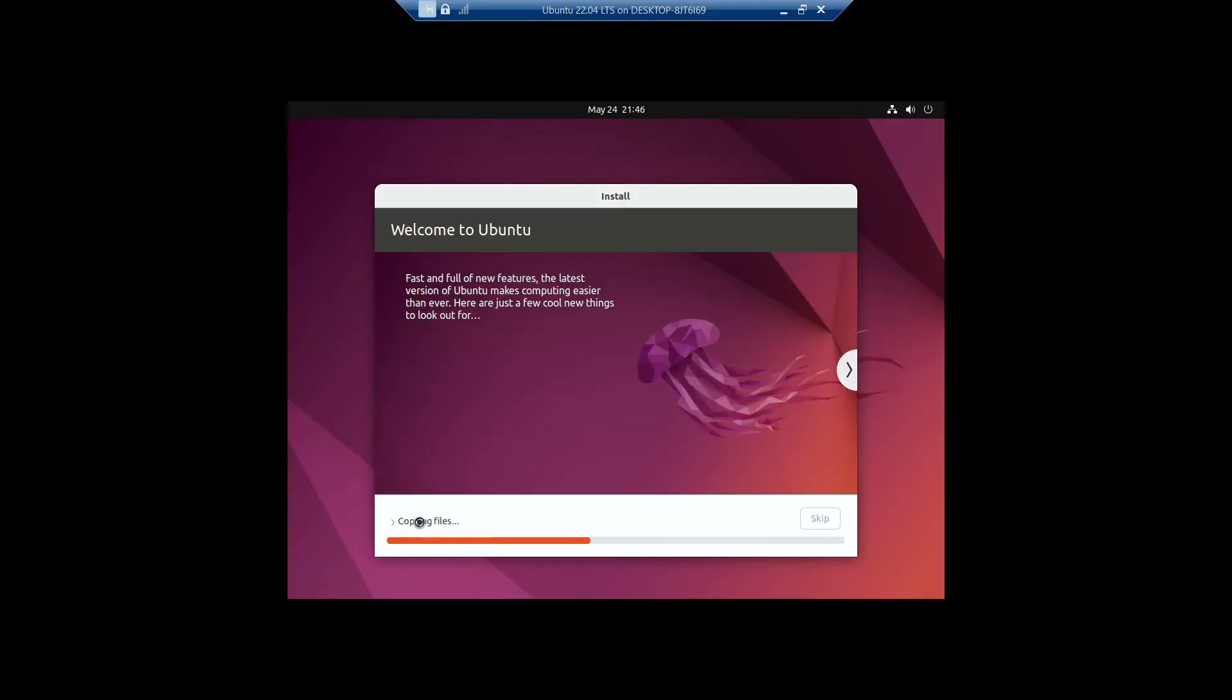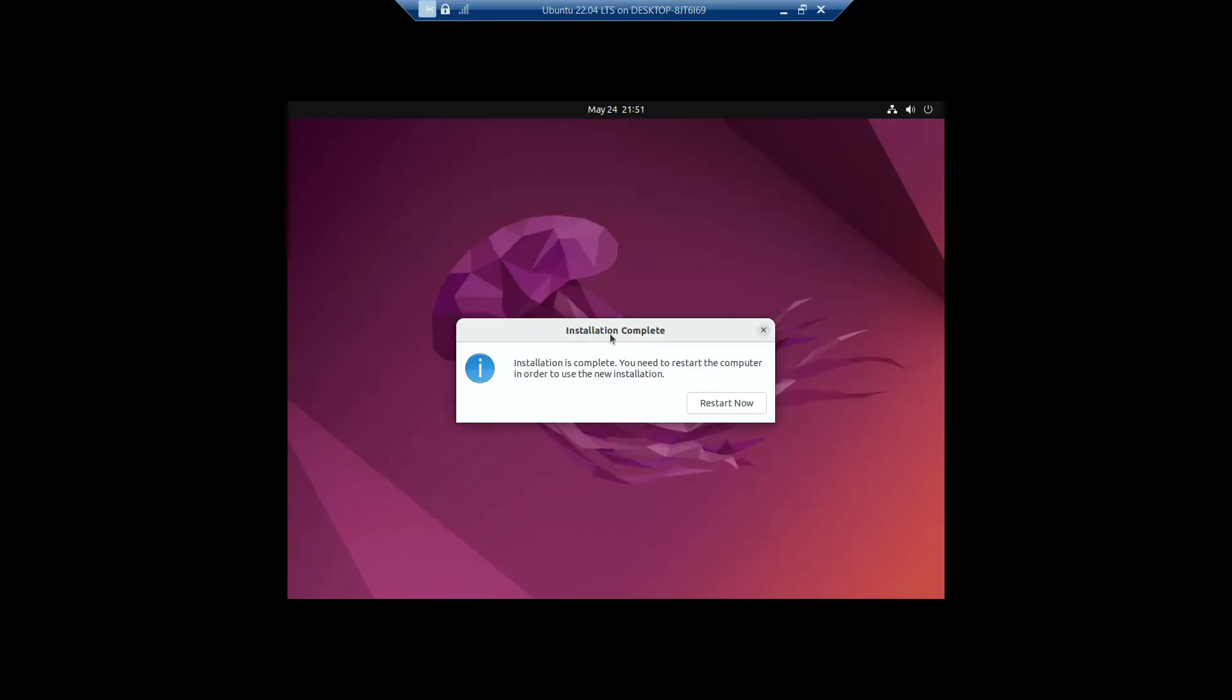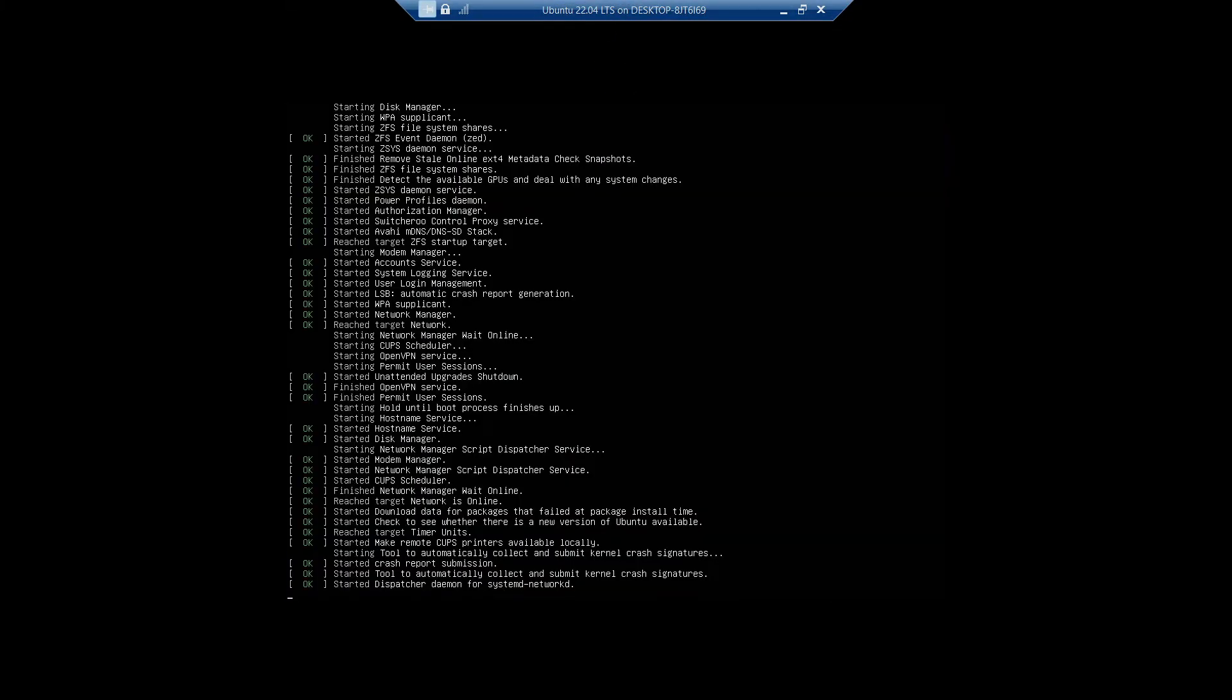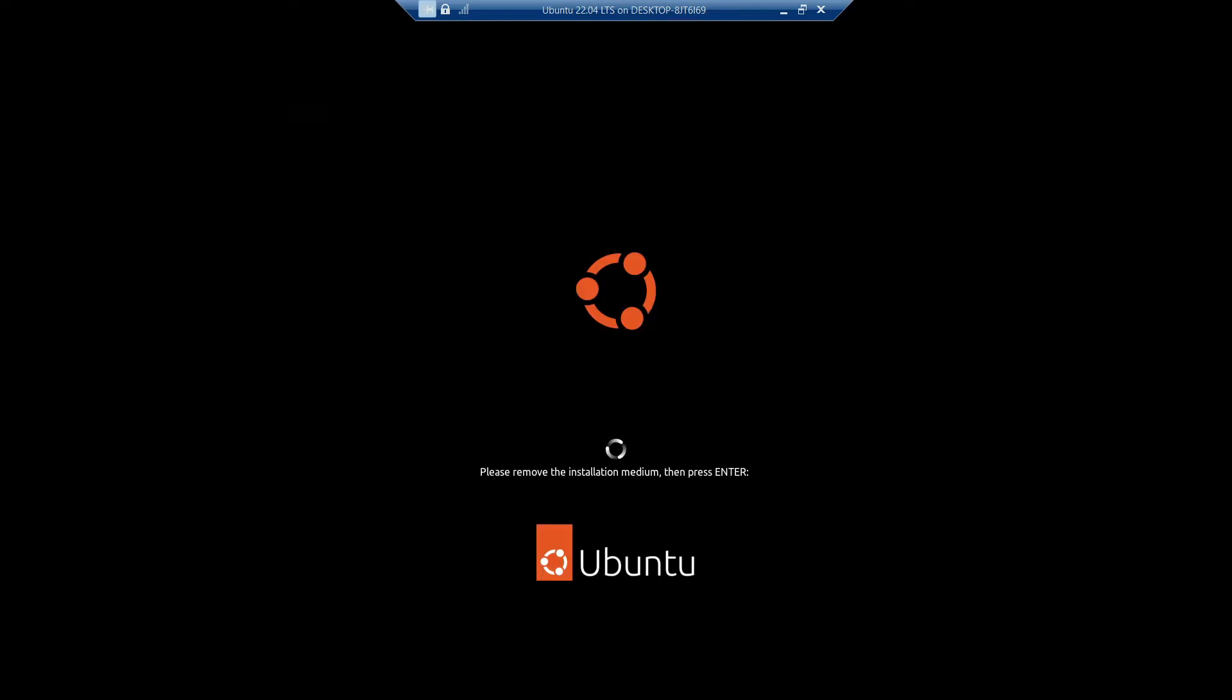It's a really quick process because we're in a virtual machine, but I'll be skipping the installation process. Once it's completed, it will ask you to restart your computer, which I'll be doing. Click on Restart Now to restart our virtual machine.